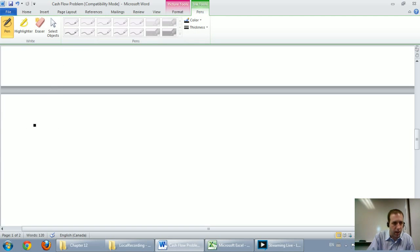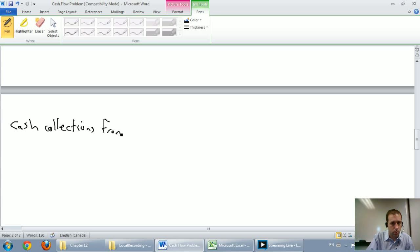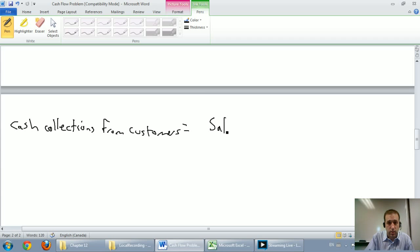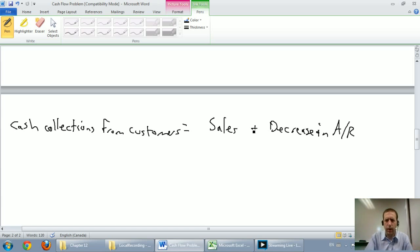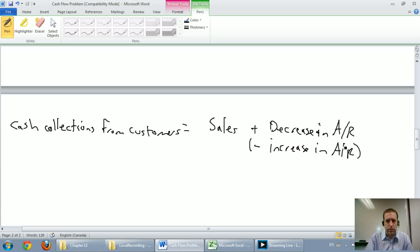The two main accounts involved in collecting cash from customers are sales on the income statement and accounts receivable on the balance sheet. The formula for cash collections from customers is: sales, plus decrease in accounts receivable — or minus increase in accounts receivable.